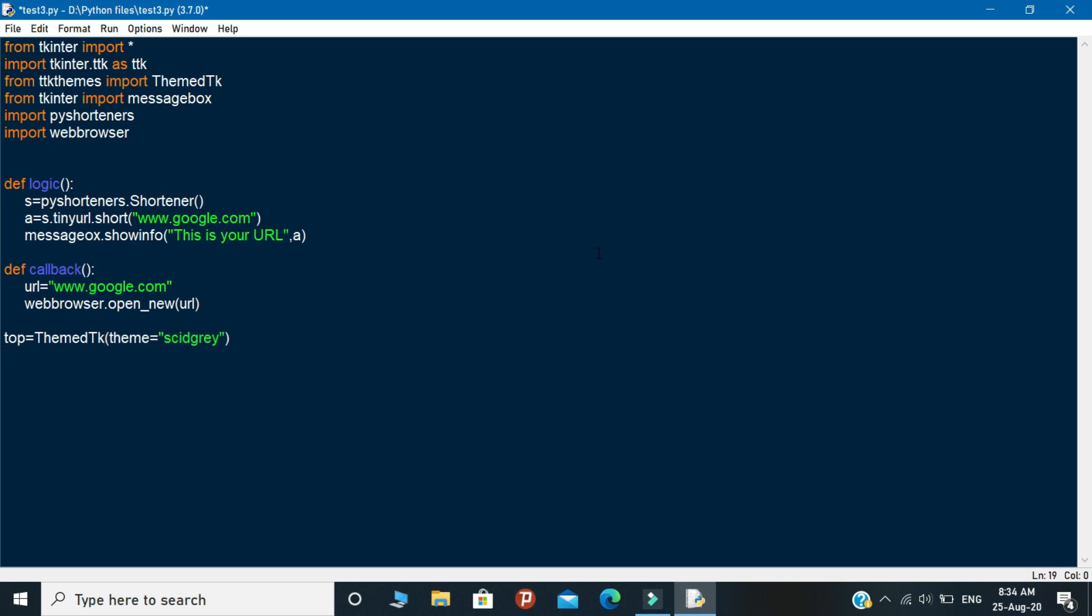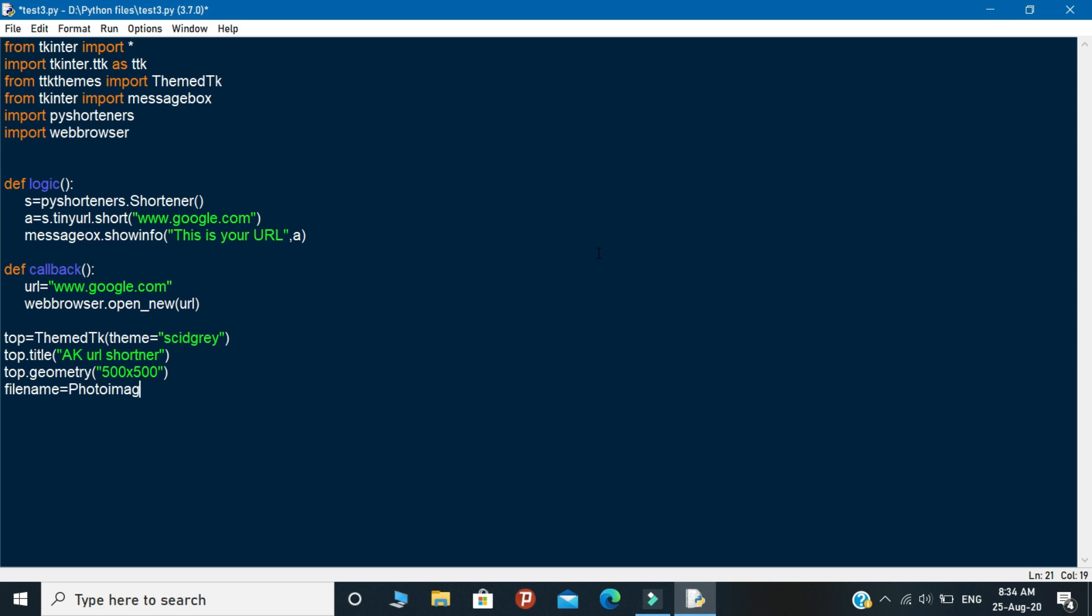It is used to initialize the TTK themes and Tkinter library and inside this object you need to pass your theme name. So in the TTK themes they are providing so many default themes in their documentation. I will give the documentation link in the description. Okay, so I call the theme name as equilux. And next you need to set your title and geometry of your application.